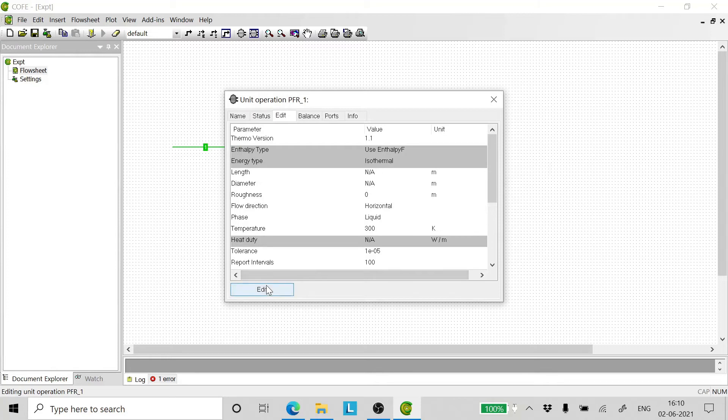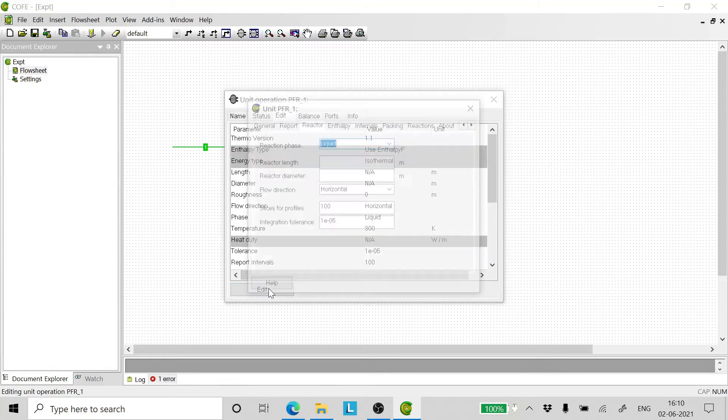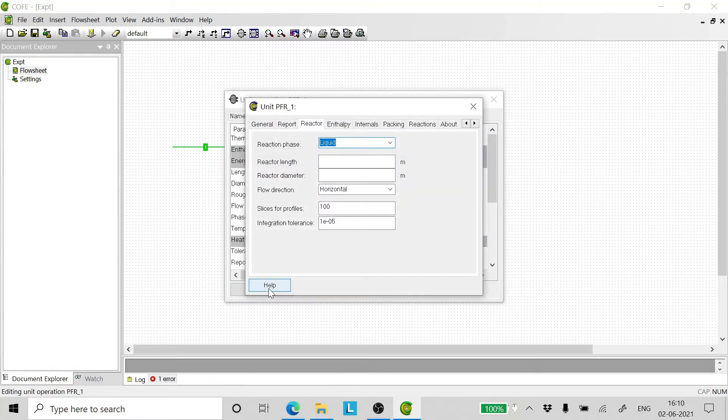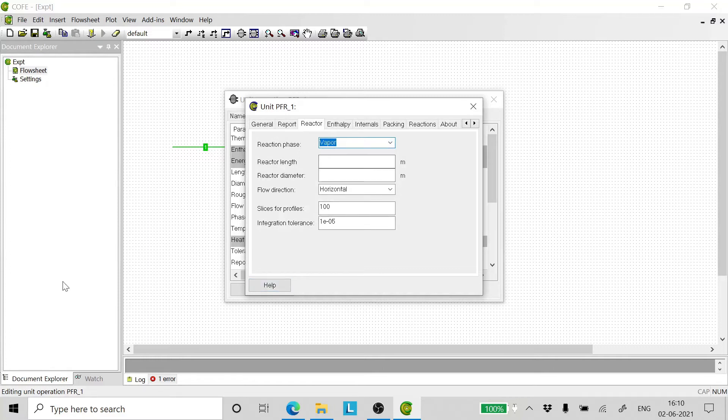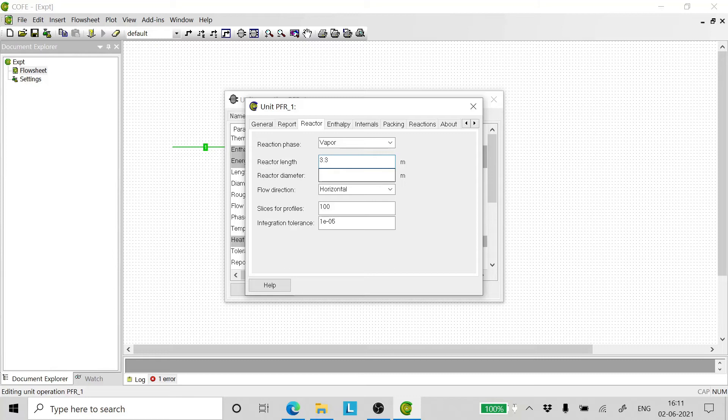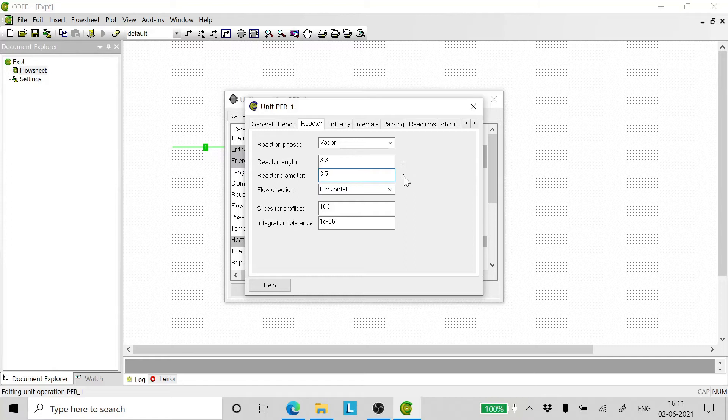Double click on the PFR and click on edit. The reaction phase is vapor. The reaction length is 3.3 meters and the reactor diameter is 3.5 meters. Mind you, the units are important.